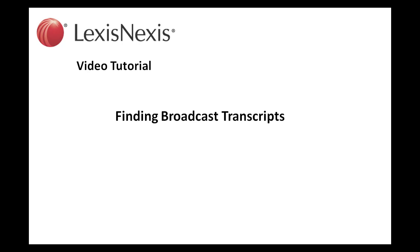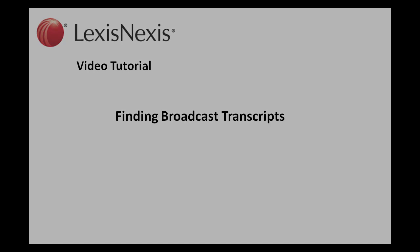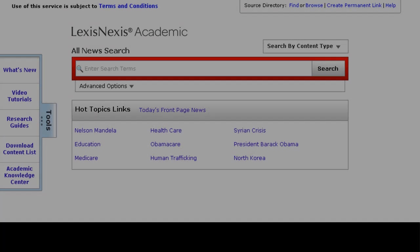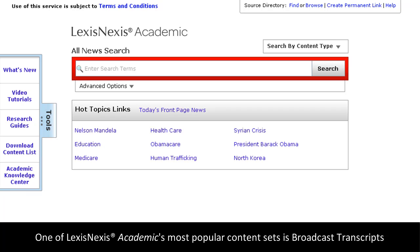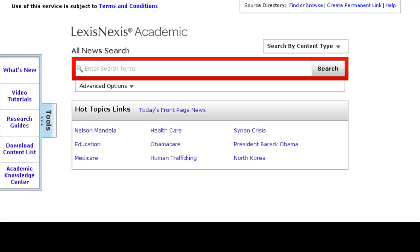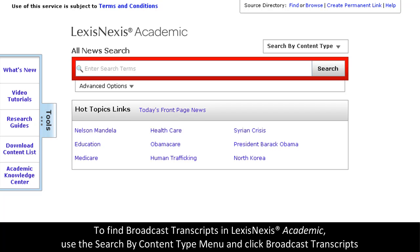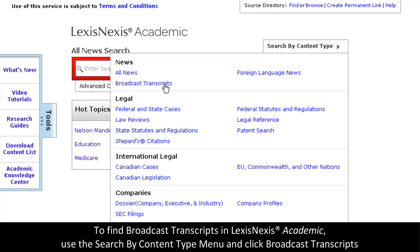This is a LexisNexis video tutorial on finding broadcast transcripts. One of our most popular content sets in LexisNexis Academic is our large collection of broadcast transcripts. To search through this collection, use the search by content type menu, then select broadcast transcripts.